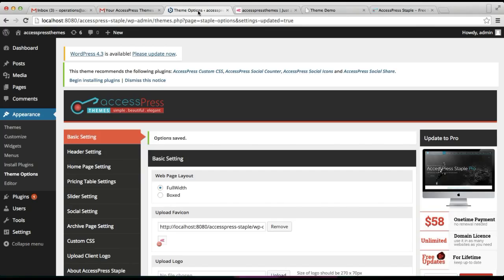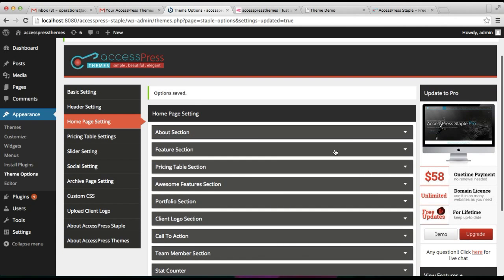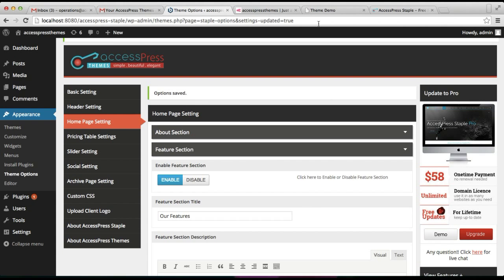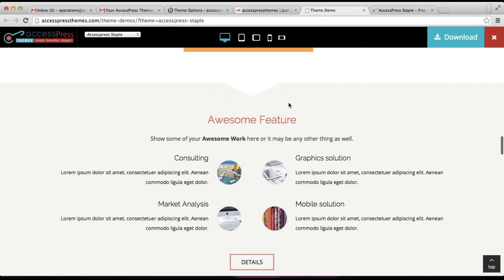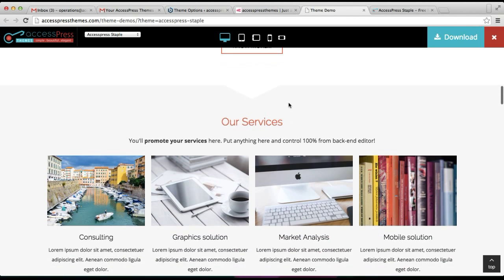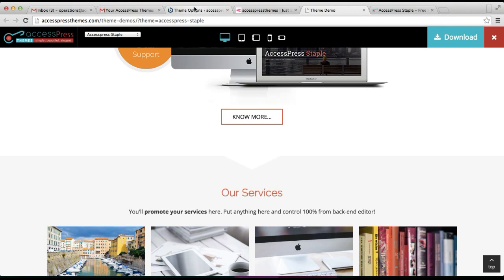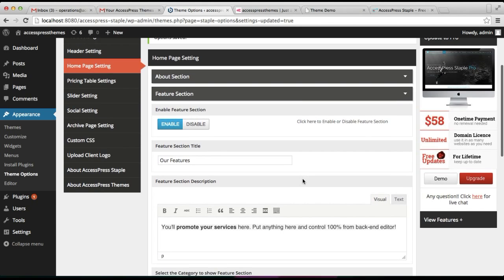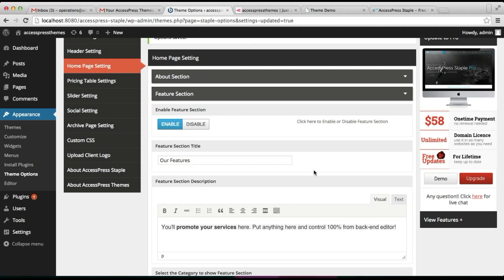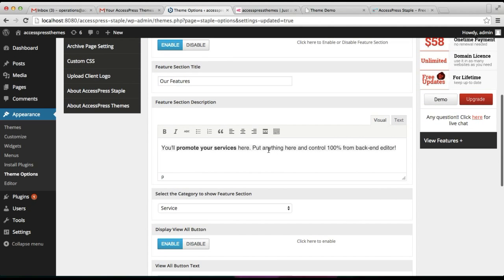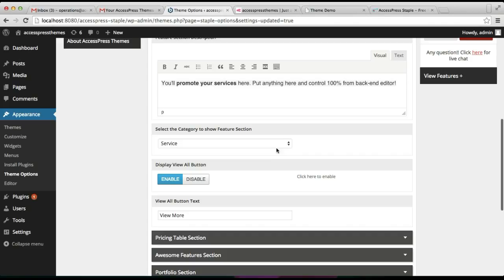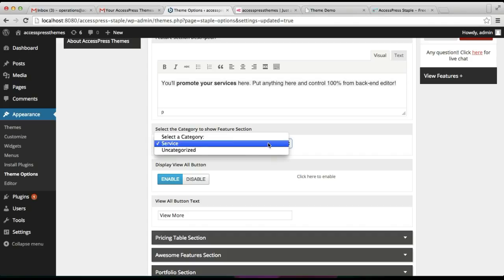The next thing we're going to do is configure the feature section. The feature section is this section just below the about section as you can see in our demo site. Same thing — you need to enable this section first, then put its title as per your requirement, then you can put a little description, and you need to select a category.